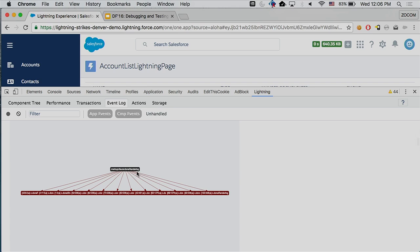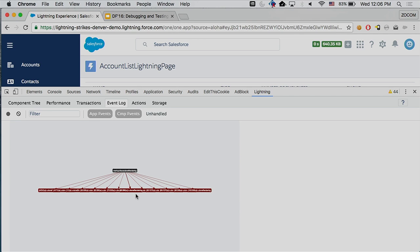It also gives you a structured view of how the events are organized. Sometimes there's only one component firing one event to another; sometimes it's one to many; sometimes it's multiple layers of events. As you can see, this will make your life much easier as the application gets larger.